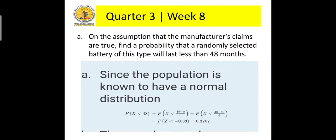Since the population is known to have a normal distribution, the probability of randomly selecting a battery of this type that will last less than 48 months is equal to the probability of Z less than 48 minus 50 all over 6, or that is equivalent to the probability of Z less than negative 0.33. By looking at our Z distribution table, we can get a value of 0.3703, or 37.07%.